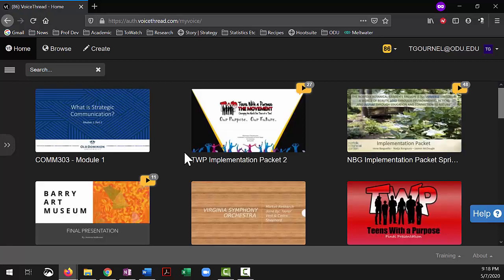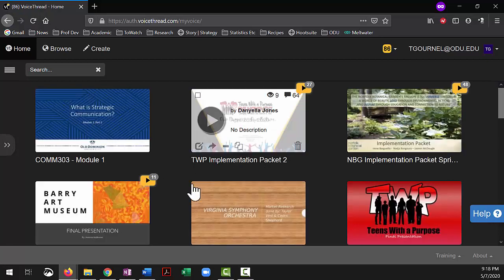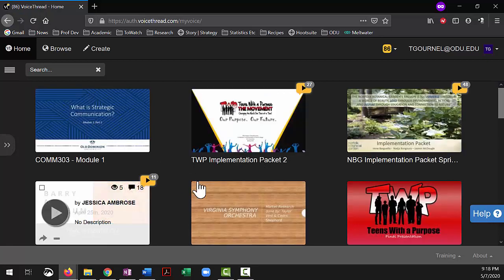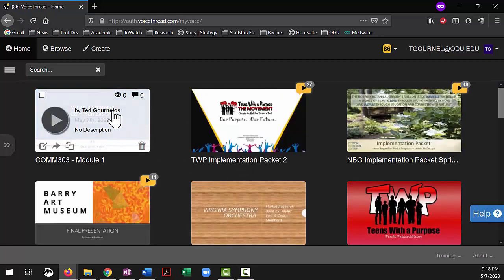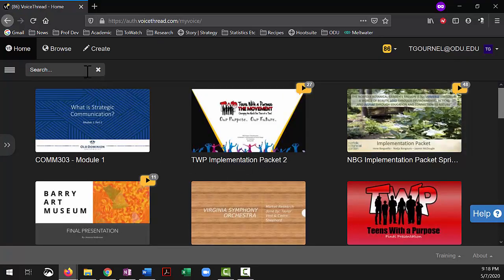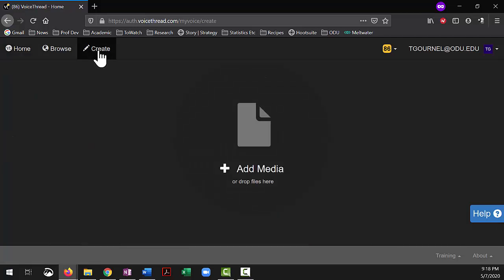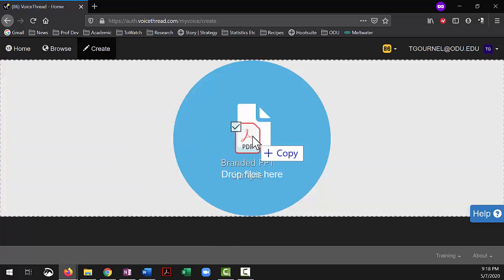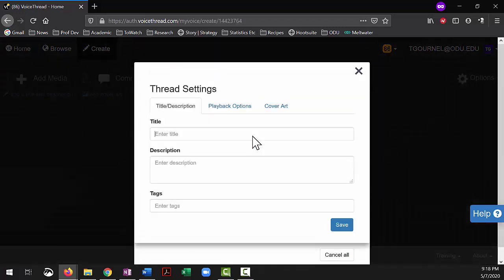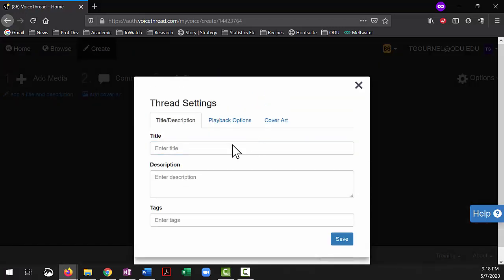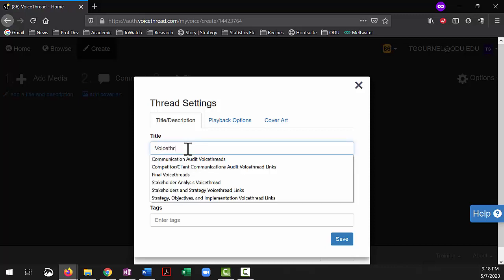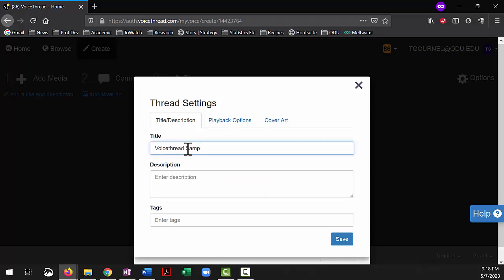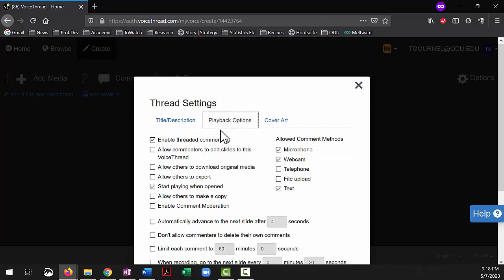You can see a few of the VoiceThreads that students have done, or here's the one for module one. You want to click on create, and then from add media, I'm just going to drag in the branded VoiceThreads. I'm going to enter in a title, so this is just a VoiceThread sample, and that's it. In playback options, make sure that you enable threaded commenting, and that's really important, just make sure that you do that.